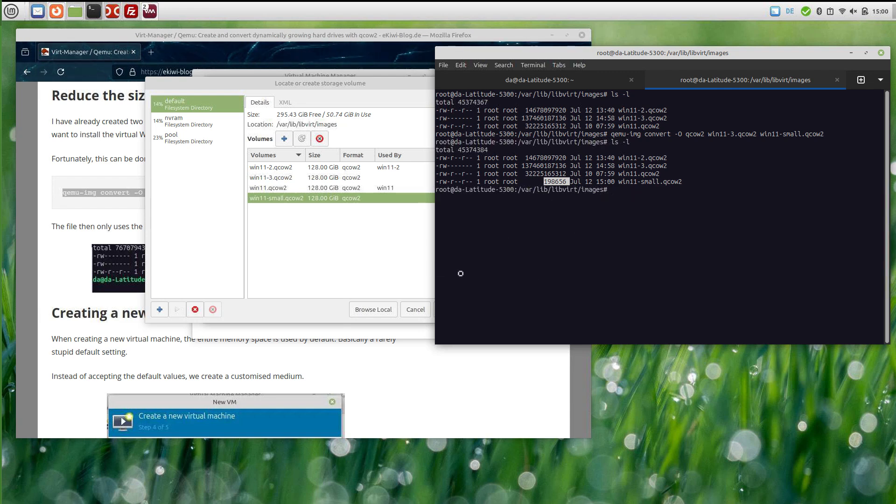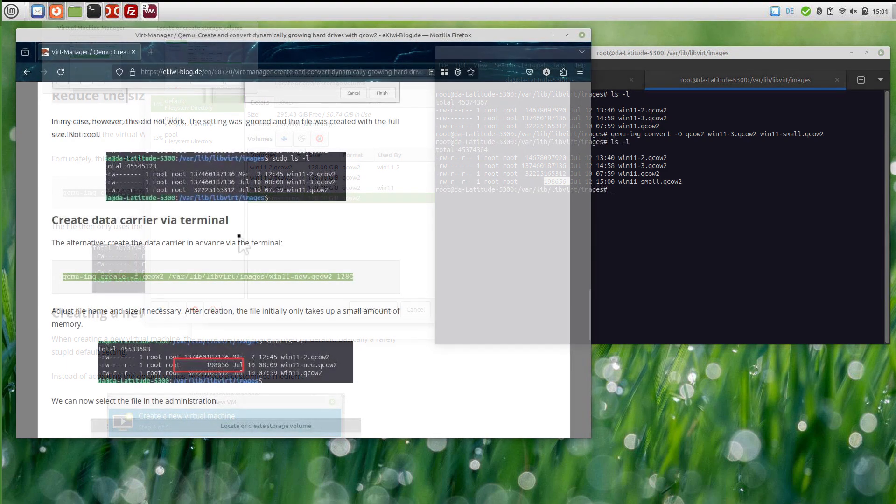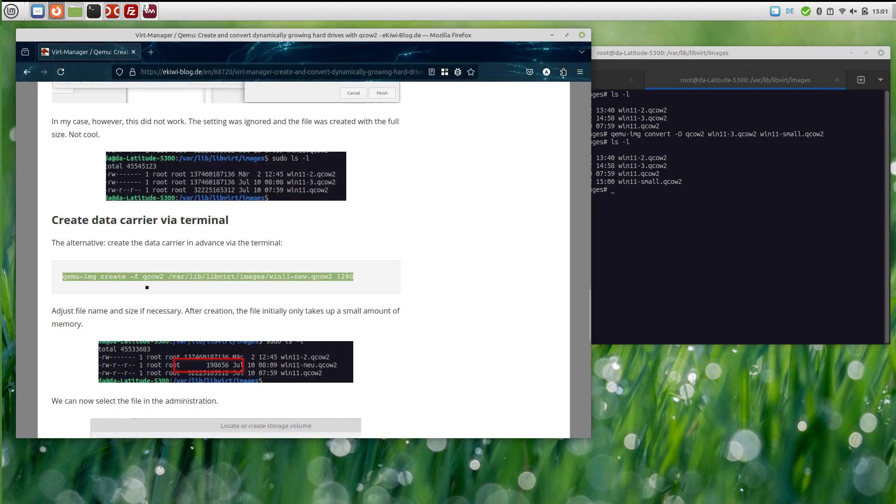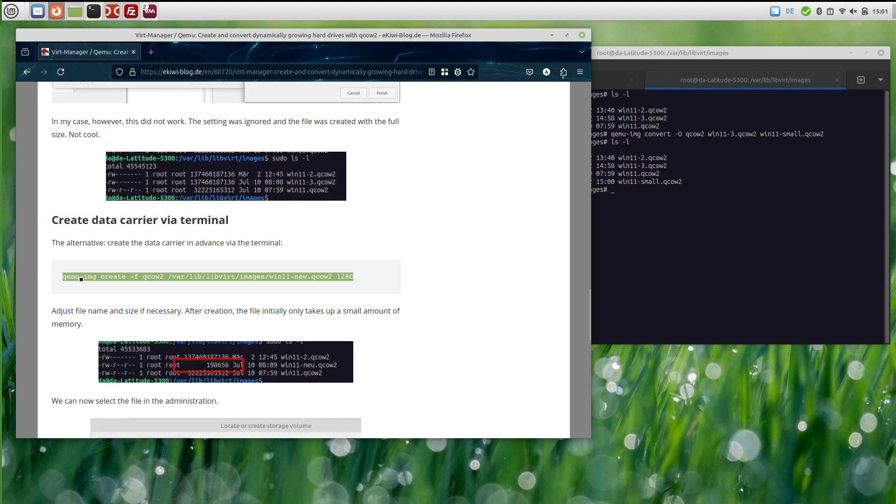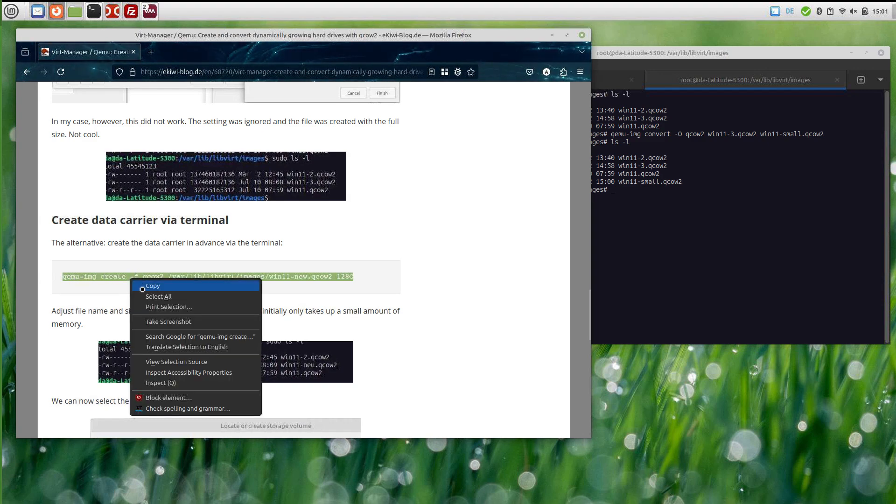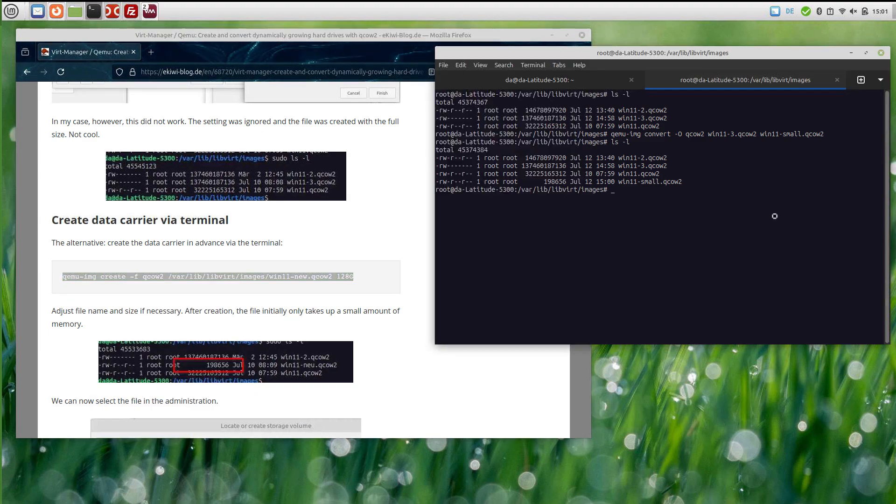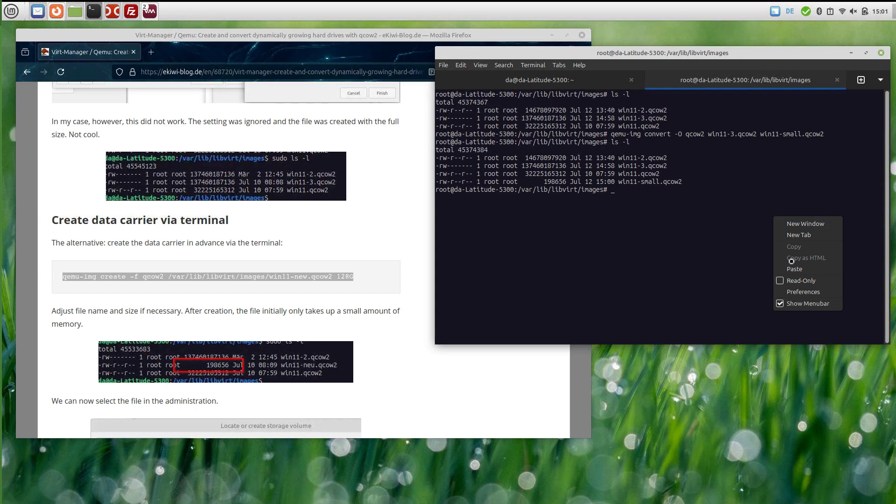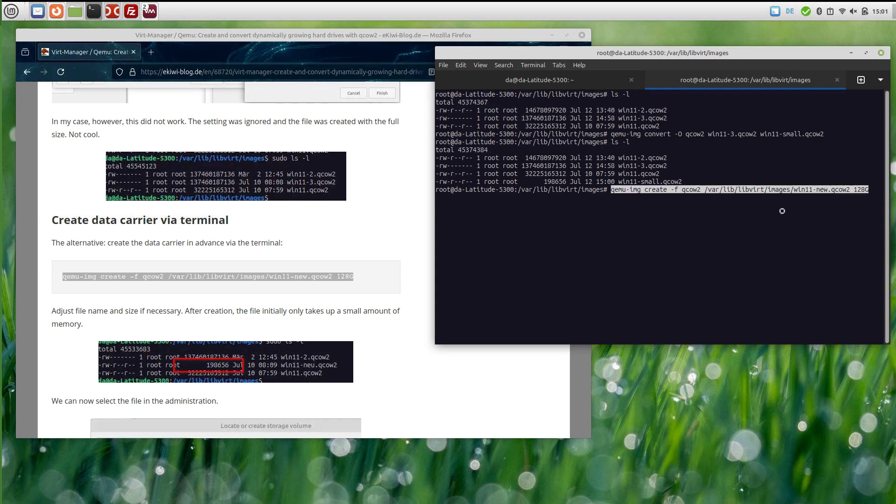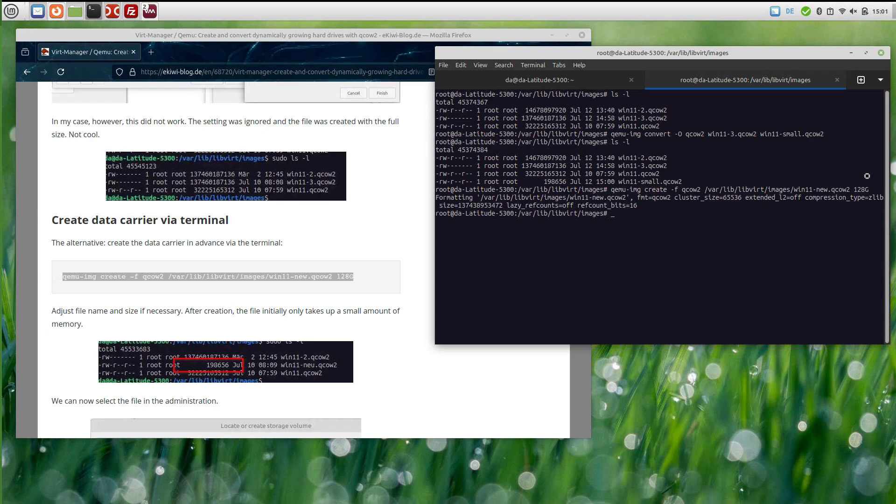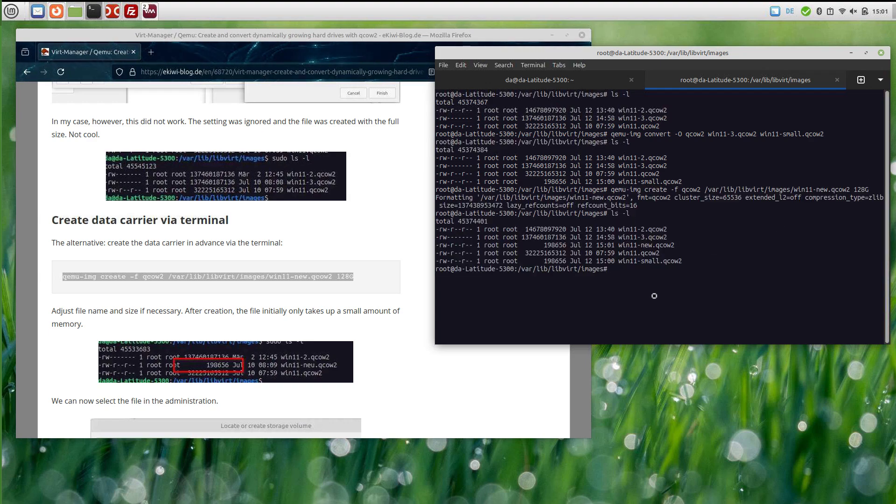What you can also do is use this command here, qemu-img create, to create a new disk on the terminal. This will also create a 128 gigabyte disk and it's also dynamically growing. As you can see, the new disk here also has this small size.